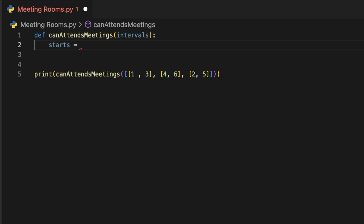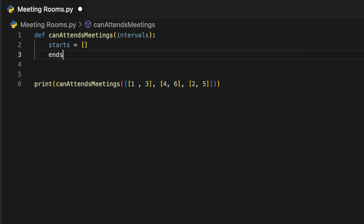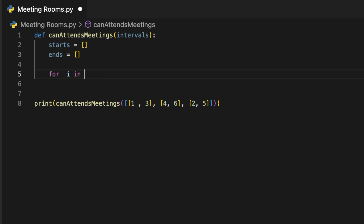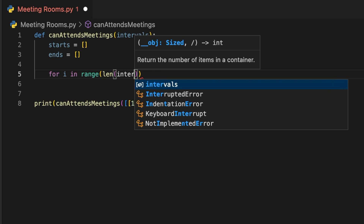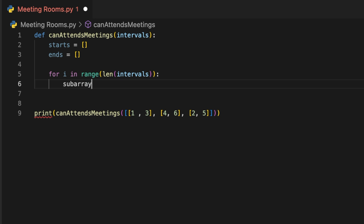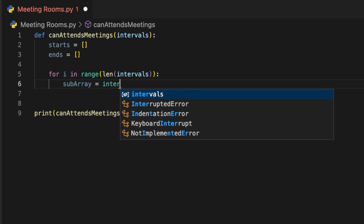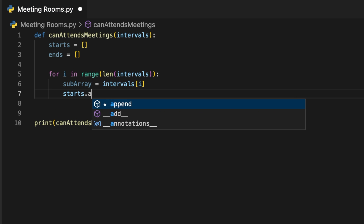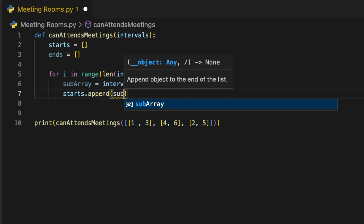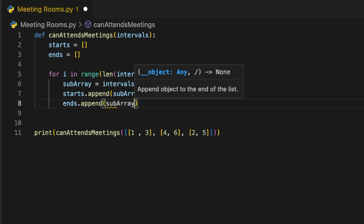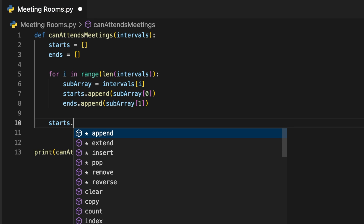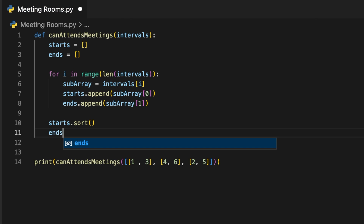In the solution, we first create two empty lists — start and end — to store the start and end times of the meetings. We iterate over the intervals list with a for loop, and for each iteration we extract the start and end times of the current meeting from the sub-array and append them to the start and end lists. After that, we sort the start and end lists in ascending order.